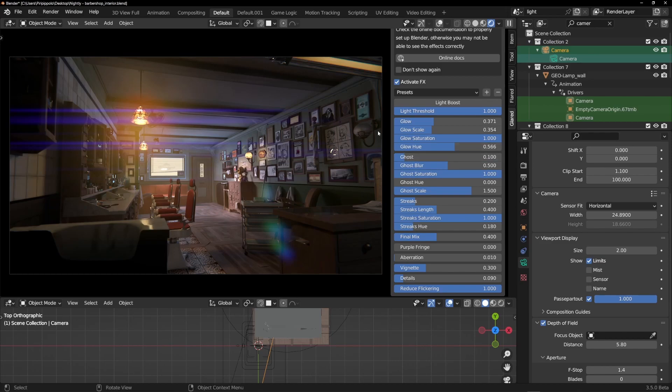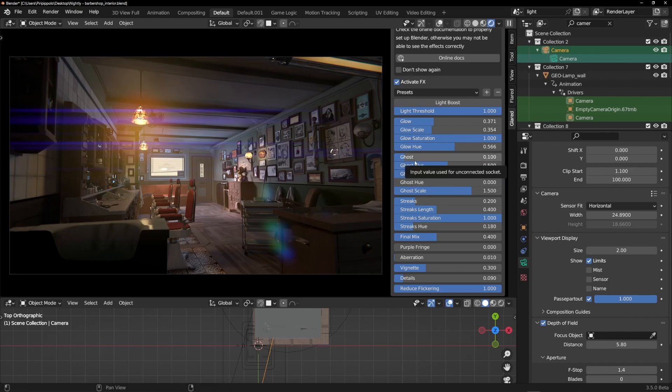Then you can work on the ghost. The ghosts are the light projected by the light source into the lens of your camera. It's just something artistic.